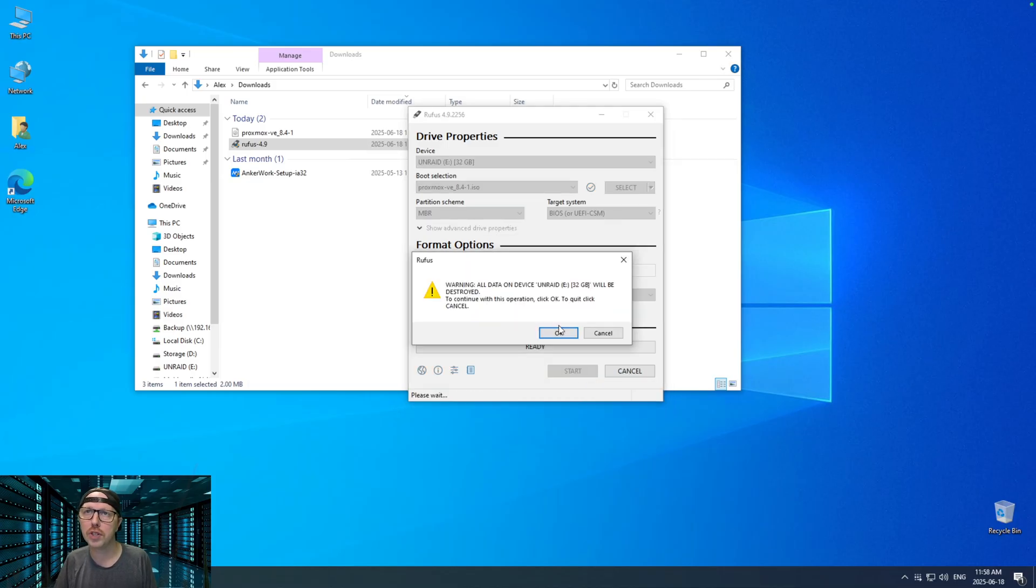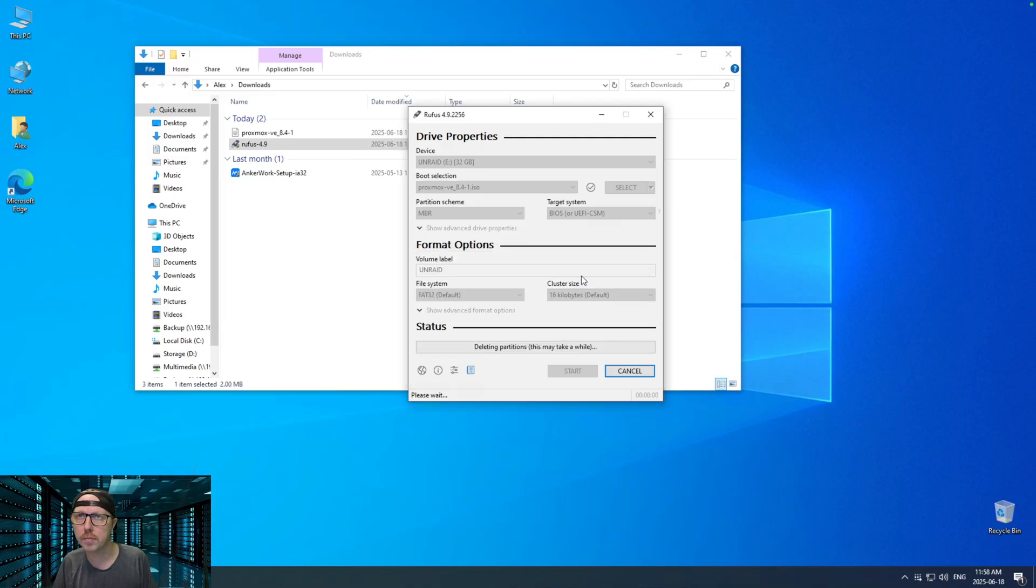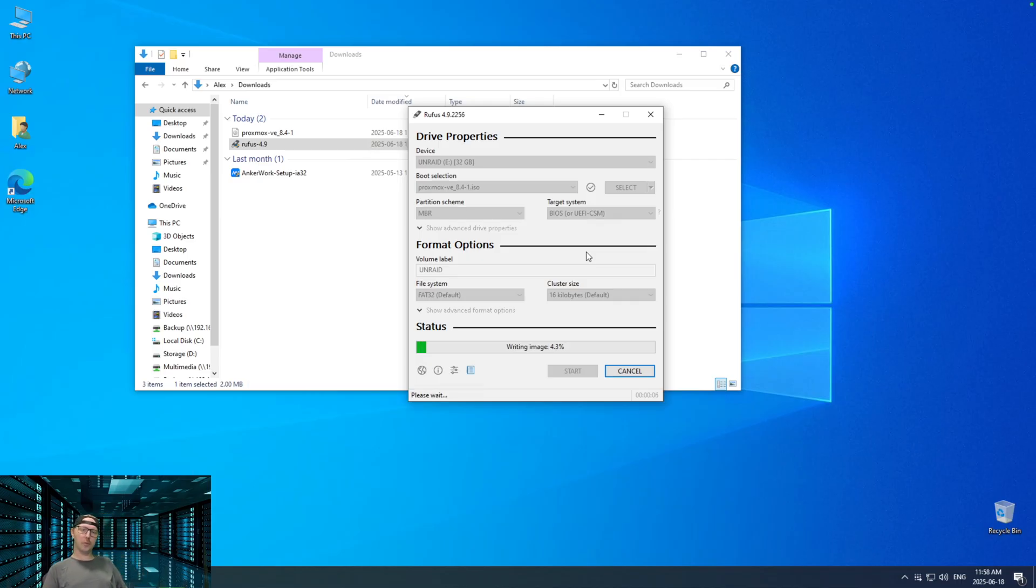It's going to ask us if we want to destroy our data on our Unraid USB drive and I'm going to click okay. So, this is going to take a few minutes to get set up. Shouldn't take that long though. So, once this is done, we'll jump right back into it.